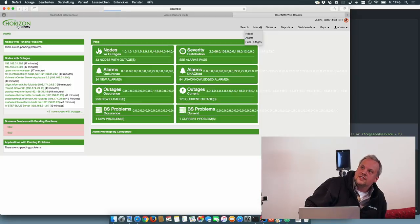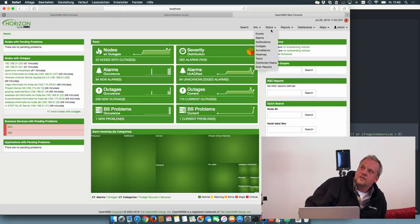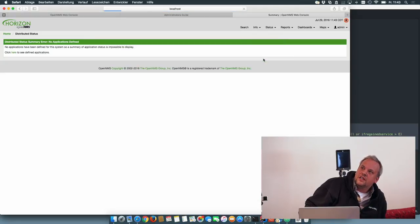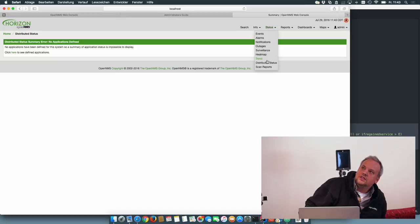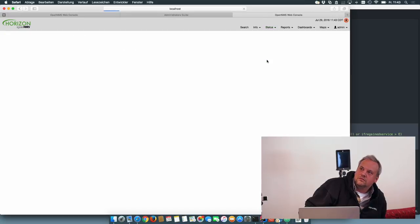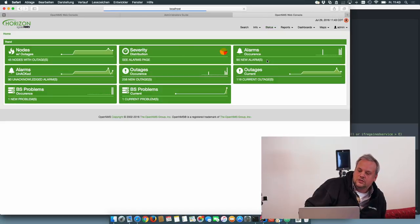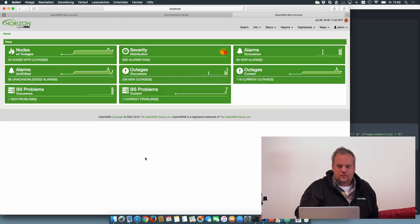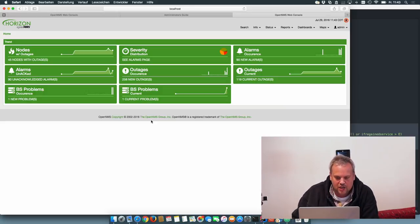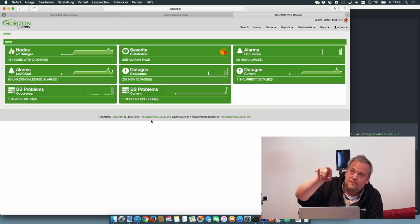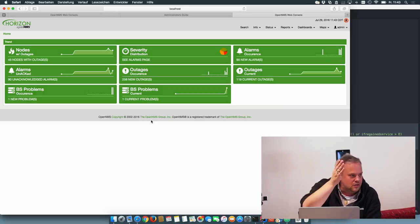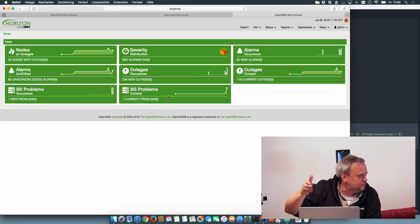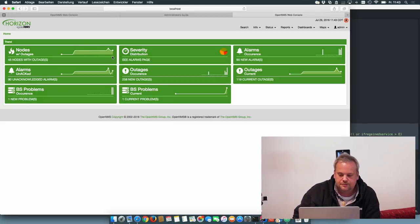It's also accessible on the status page. There you have a three column layout.